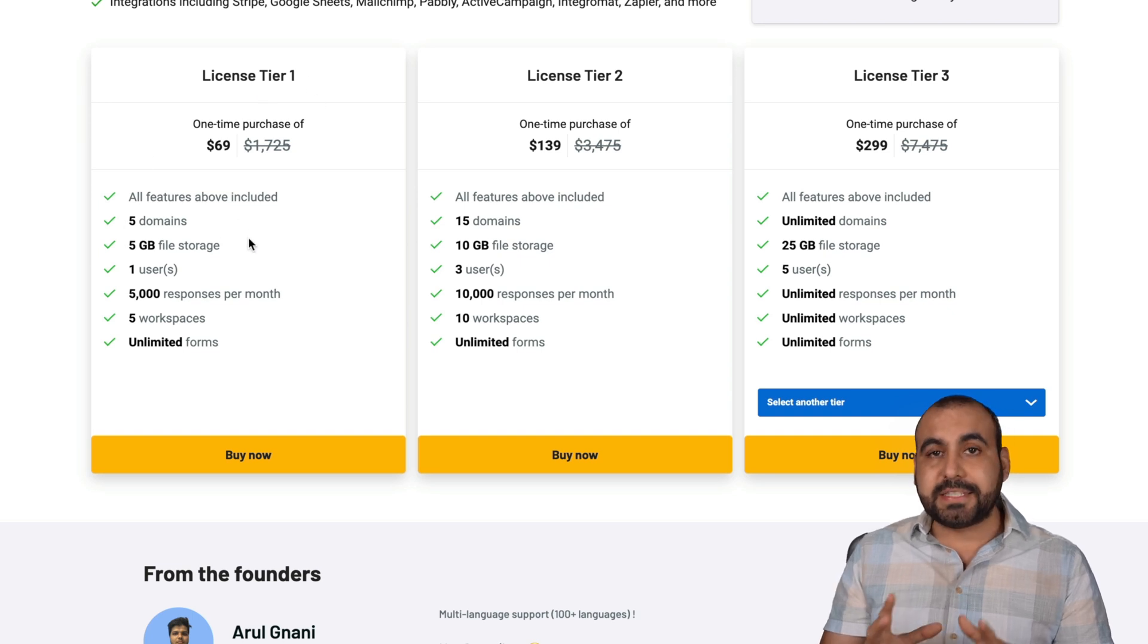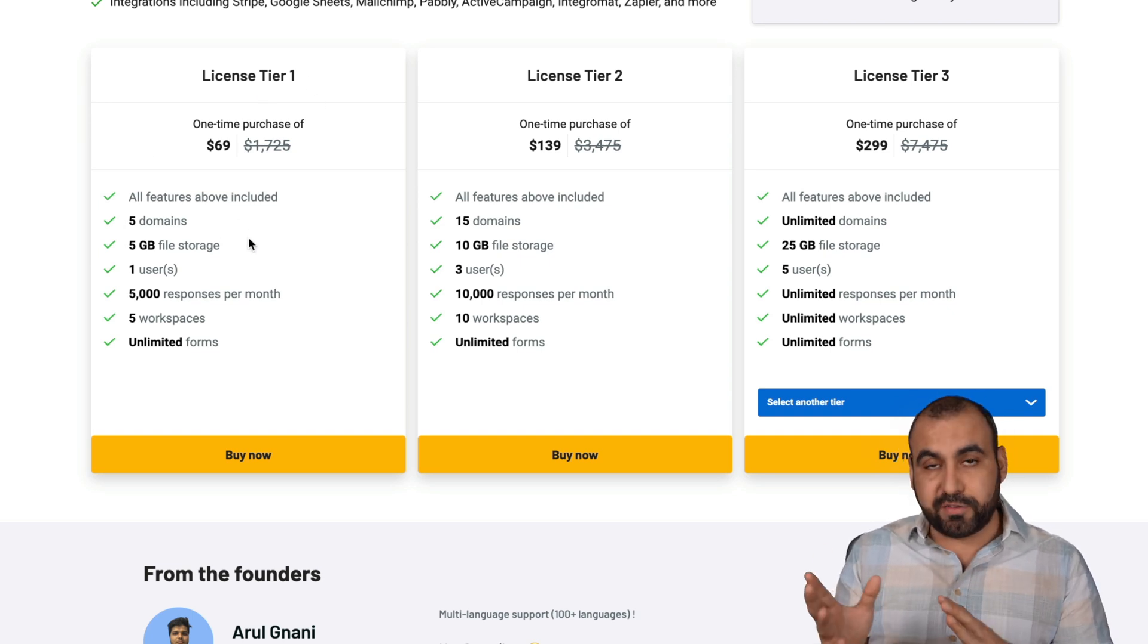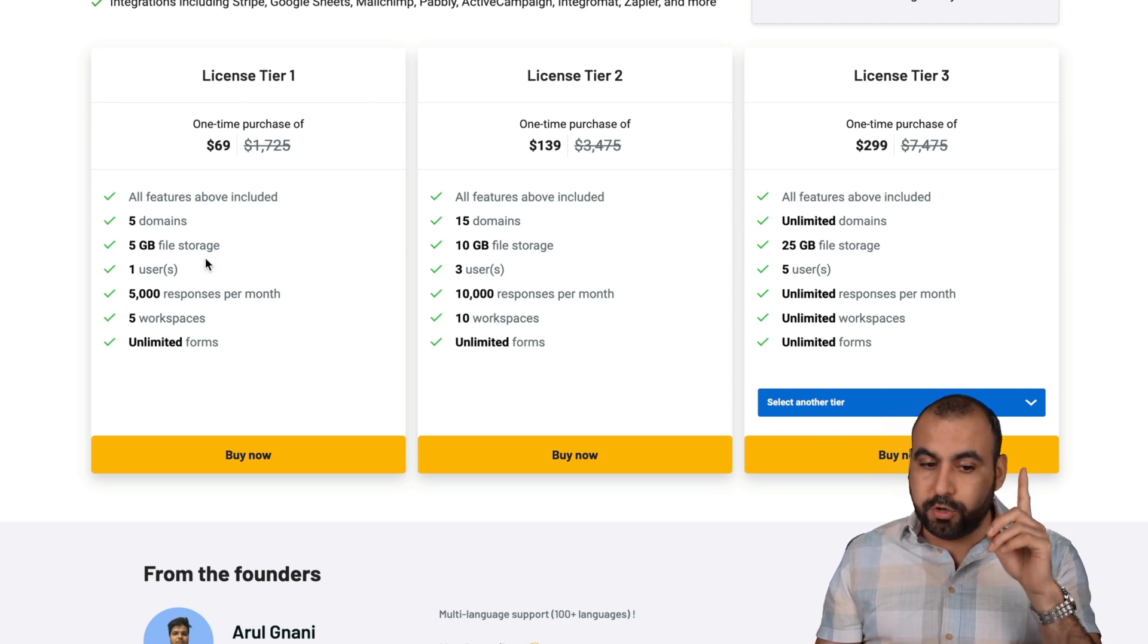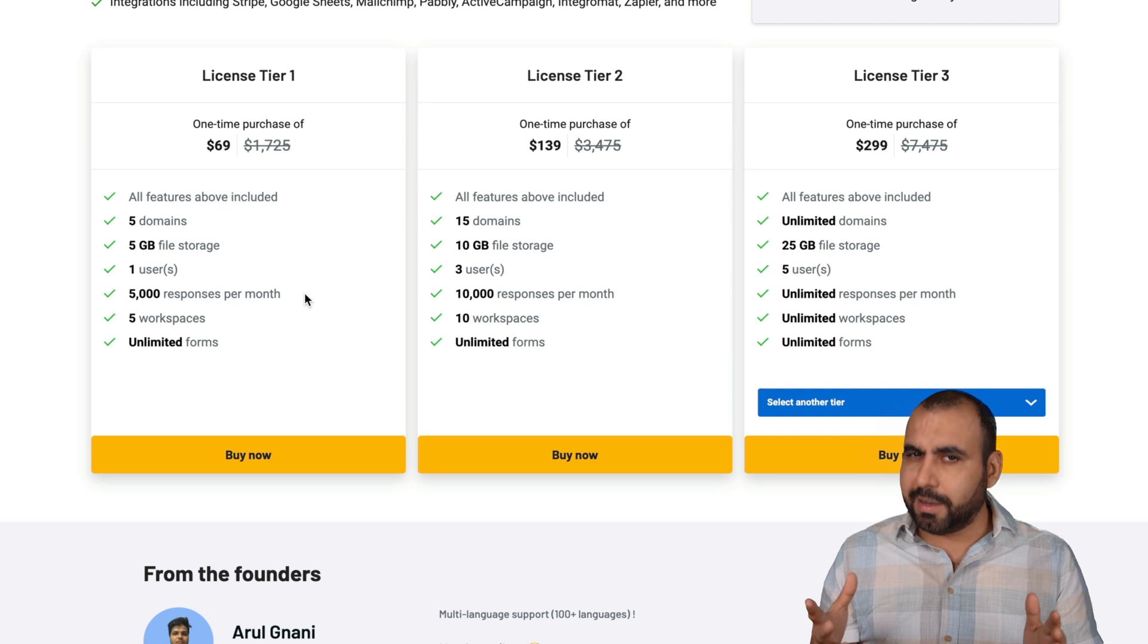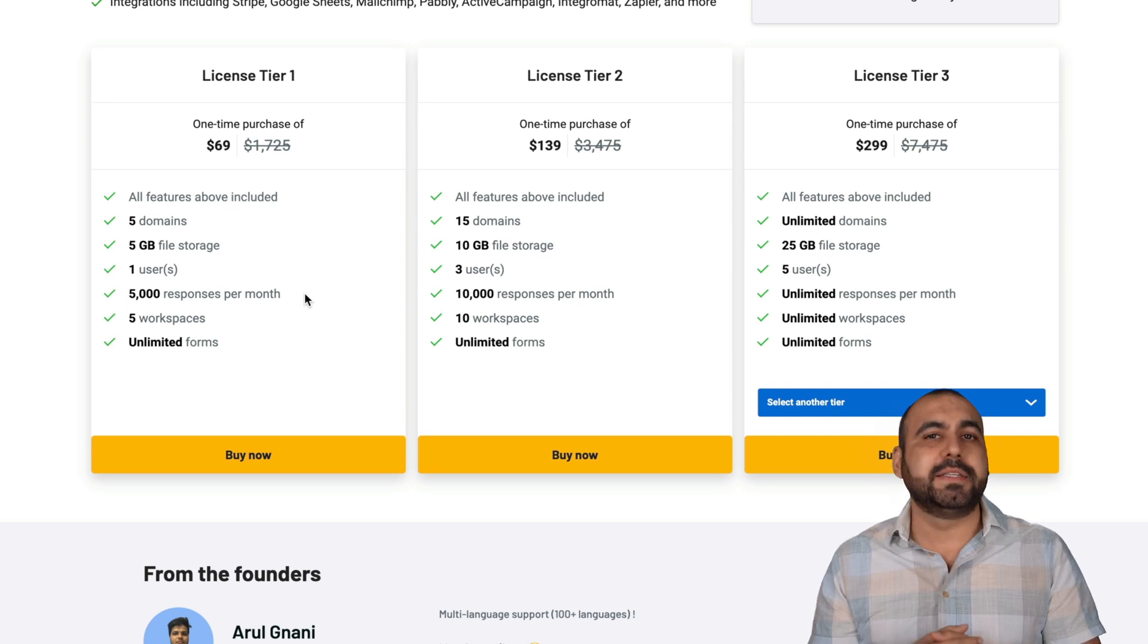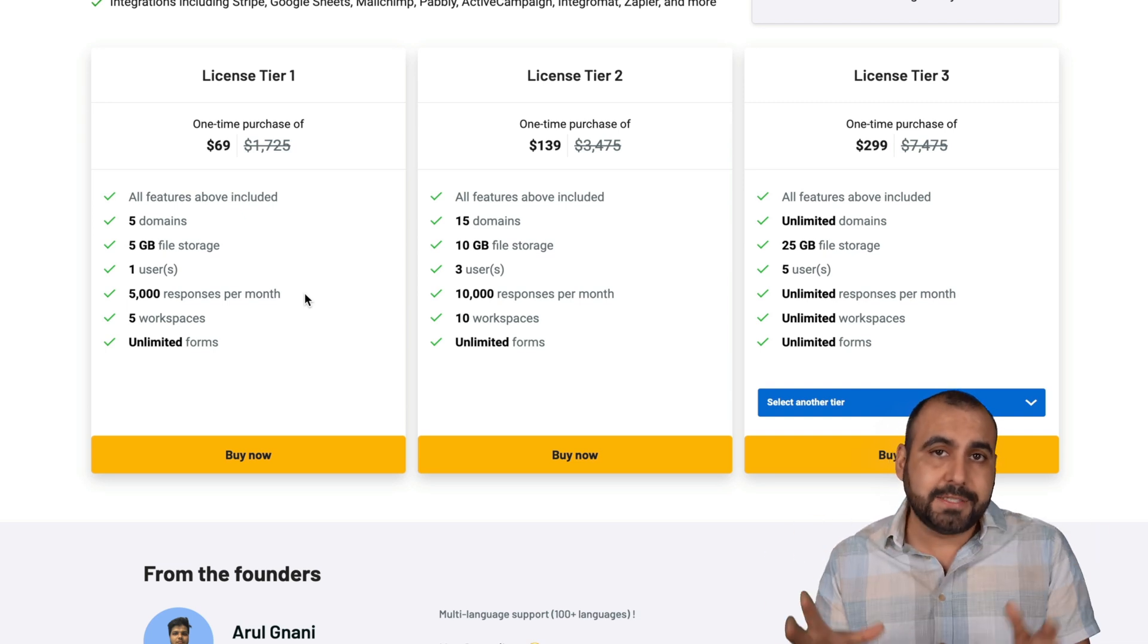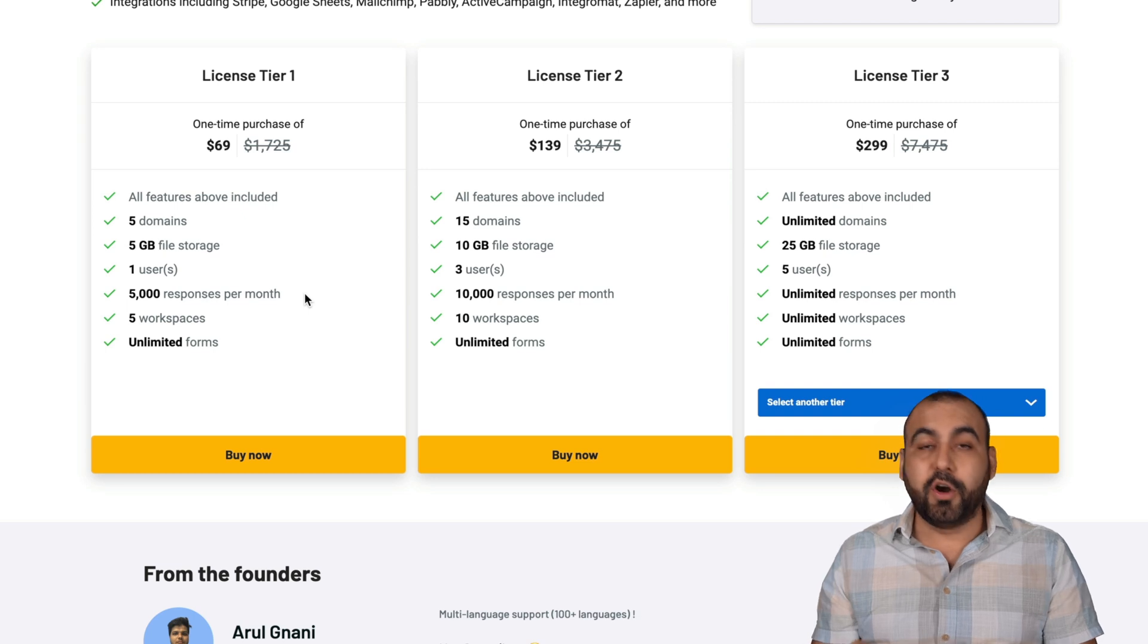Gets you access to five domains. So you can add five domains to these five gigabytes file storage, one user, 5,000 responses per month, which is kind of a lot. It depends if you have a big fan base and this might not be enough for you.